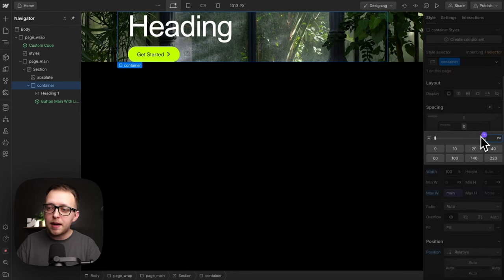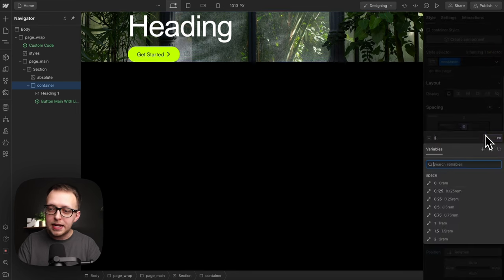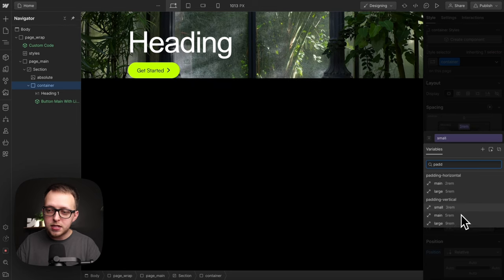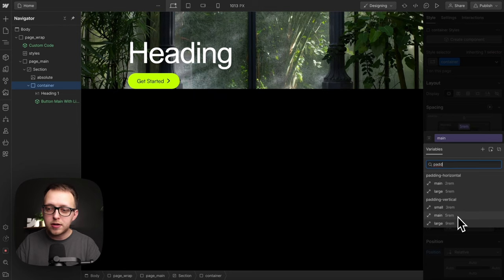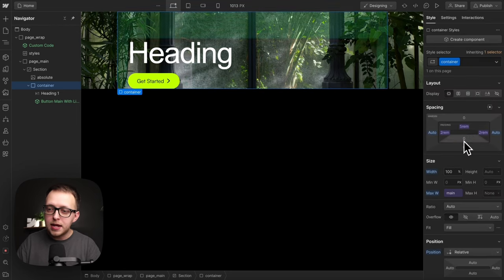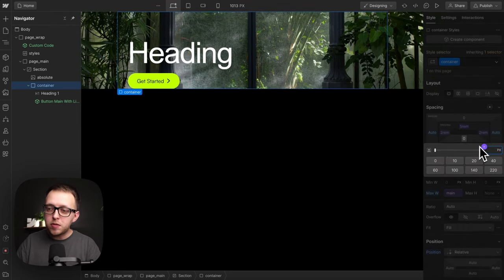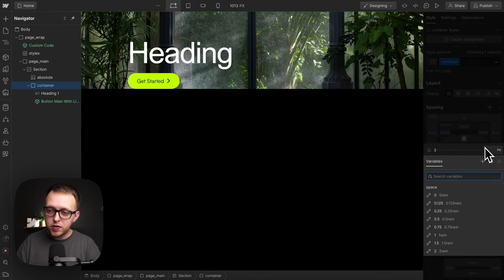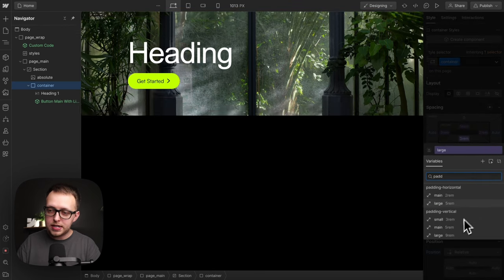They also need some top and bottom padding. In the past I used to apply this to the entire section, my padding vertical main, but this is so much better to be applied directly to the container itself.